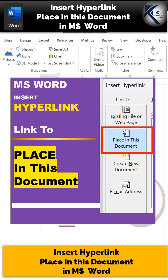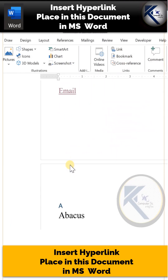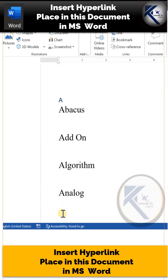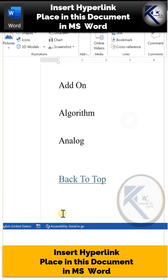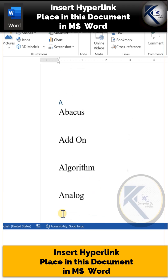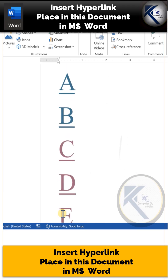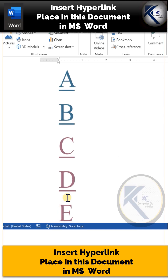How to insert a hyperlink in MS Word to a specific position within the same document. This is a six-page document having a glossary, and the very first page has hyperlinks.